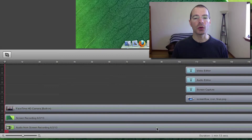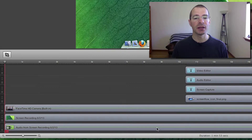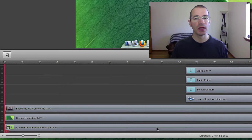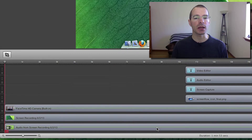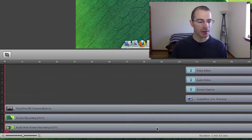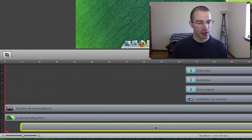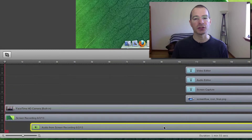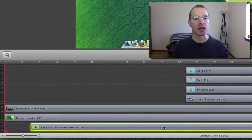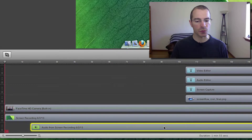Two things to note when you detach the audio: first, you can't reattach it, and second, just be careful when the audio is on a separate line. It's easy to get the audio clips moved around so they won't line up properly with the video. For example, if you shift the audio to the left without realizing it, the audio is no longer lined up with your video. So just be careful of that situation.